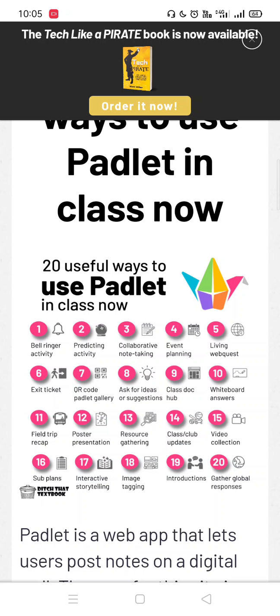Resource gathering, class club updates, video collection, sub plans, interactive storytelling, image tagging, introduction, and gather global responses.